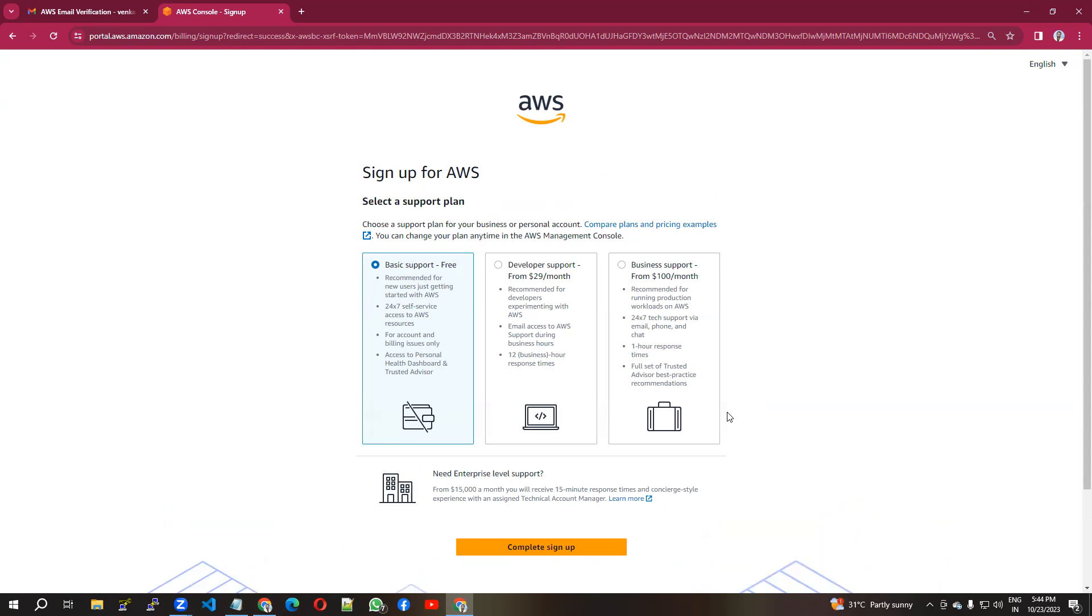You can see here there are some details. There are three types of AWS accounts. One is basic support, which is free. It's recommended, and you get 24/7 self-service access to your account and personal access to the dashboard.